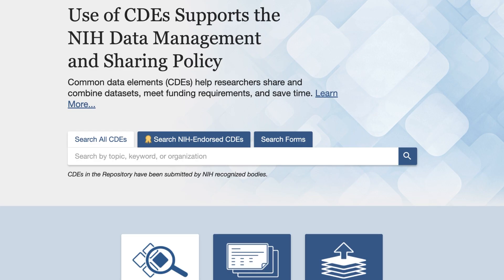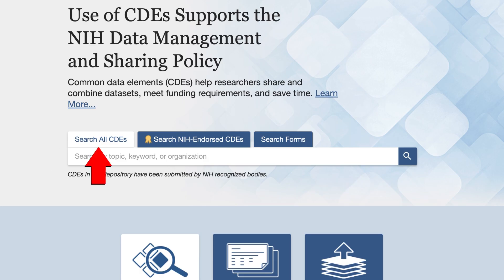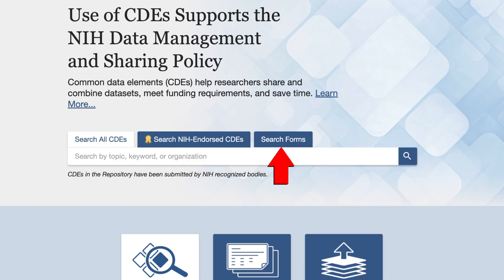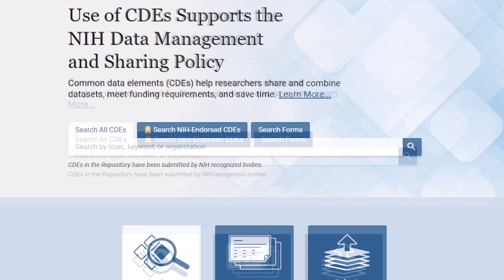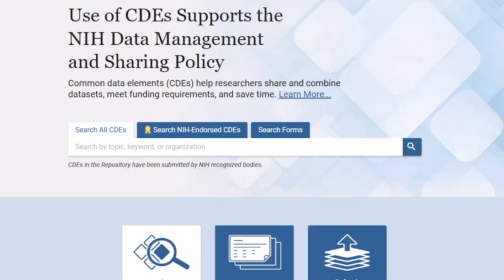You can search the repository with keywords. The default search is in all CDEs, but you can click on the tabs above the search box to search within NIH-endorsed CDEs or forms. An NIH-endorsed CDE has been reviewed and approved by an expert panel and meets criteria established by the NIH Scientific Data Council. I'll search all CDEs with the keywords 'employment status.'